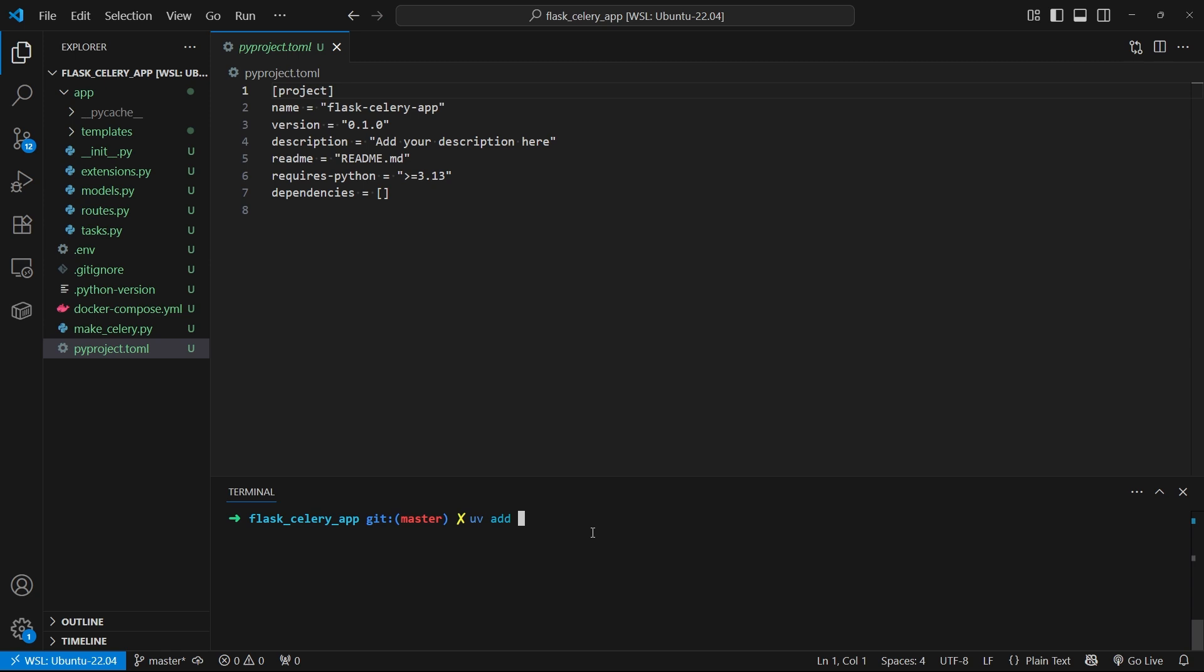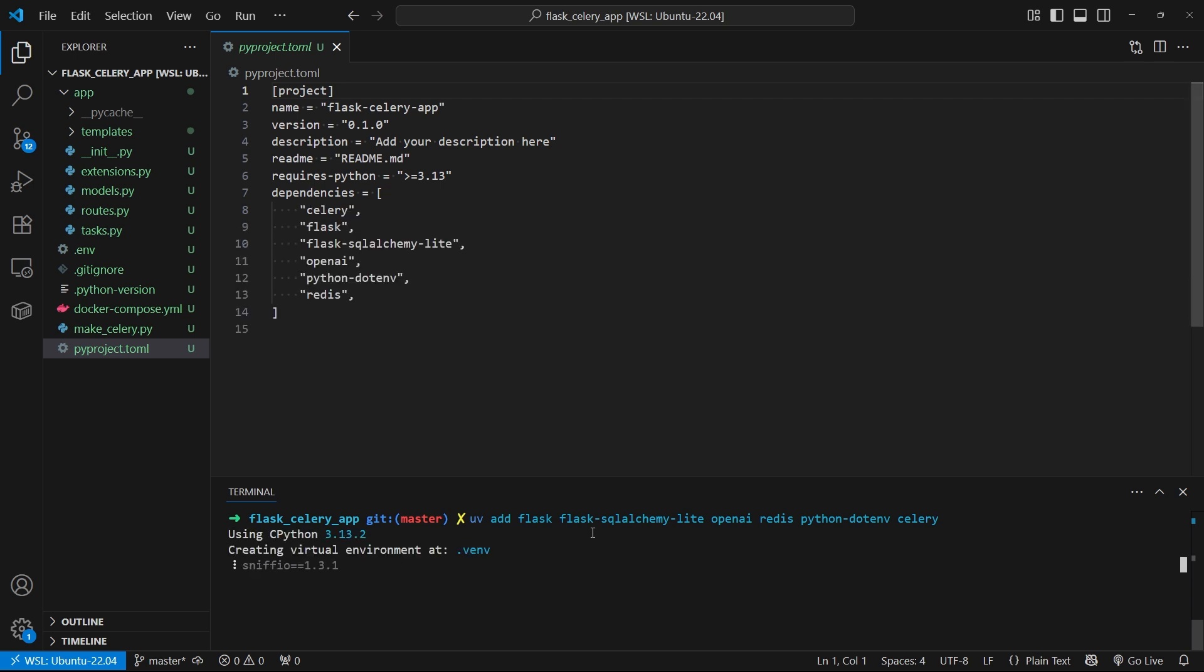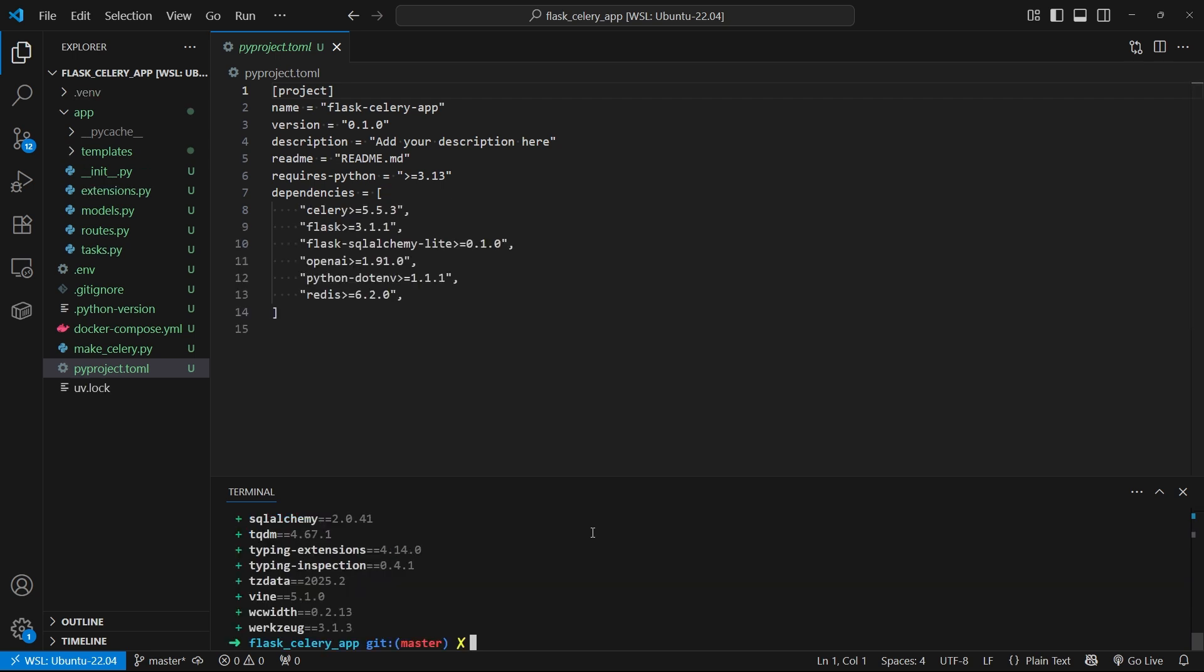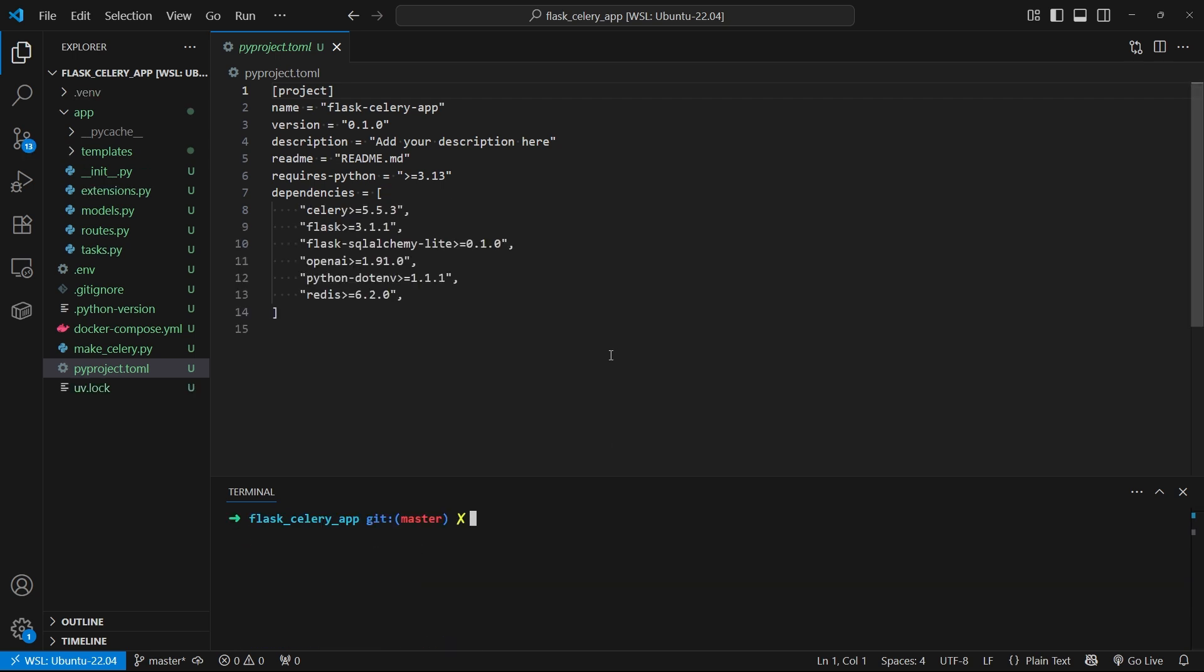So I'll do uv add and then I'll add Flask, Flask SQL Alchemy Lite. I'll add OpenAI, I'll add Redis, and I'll add Python.inv. Oh, and I need Celery of course. So they've been added.